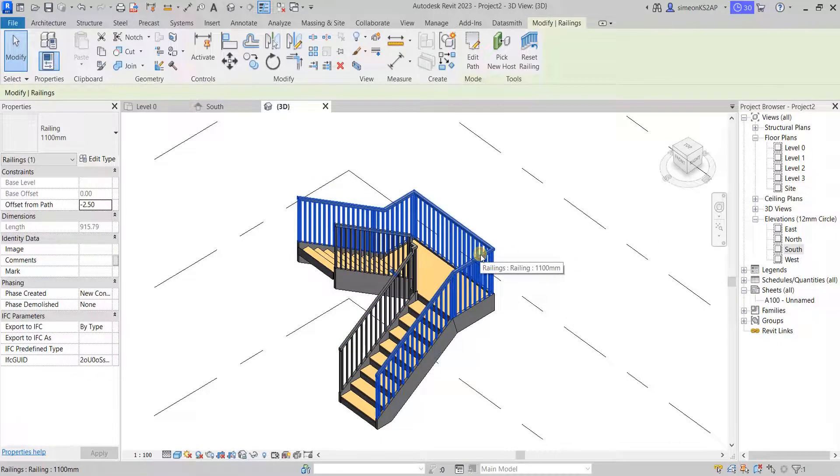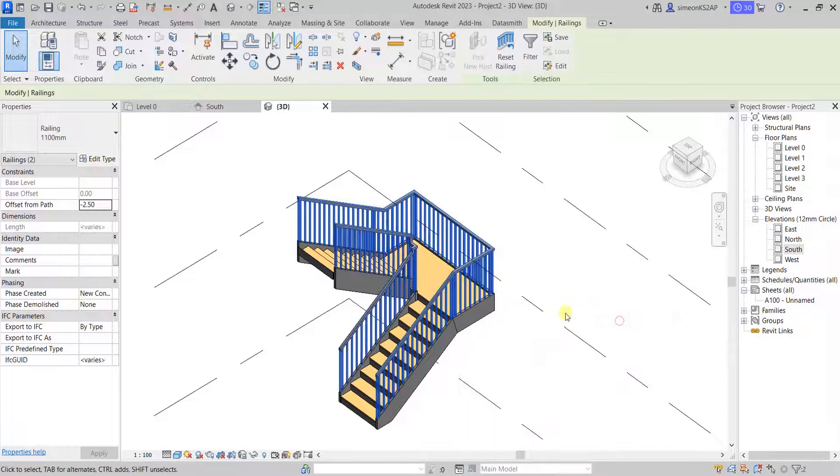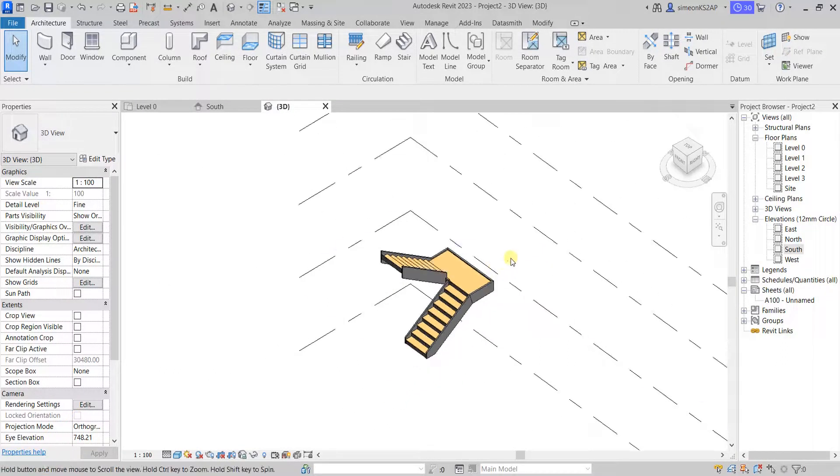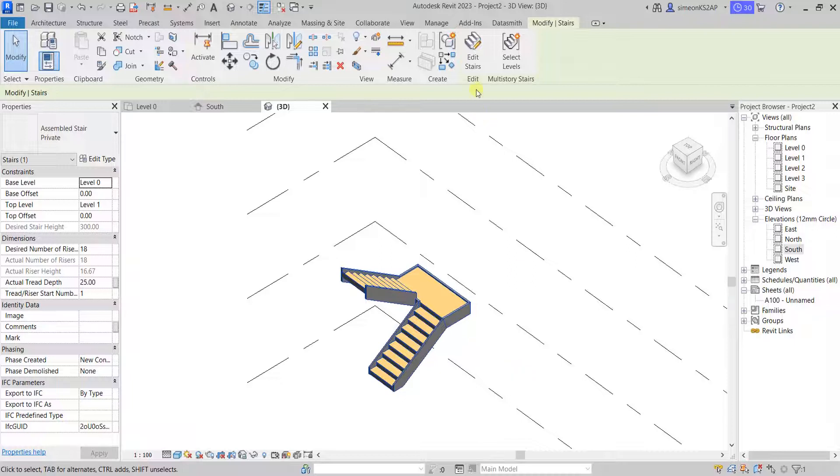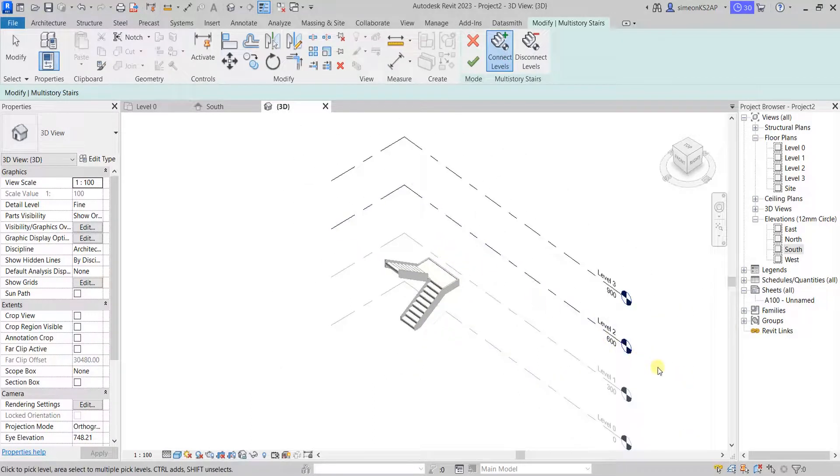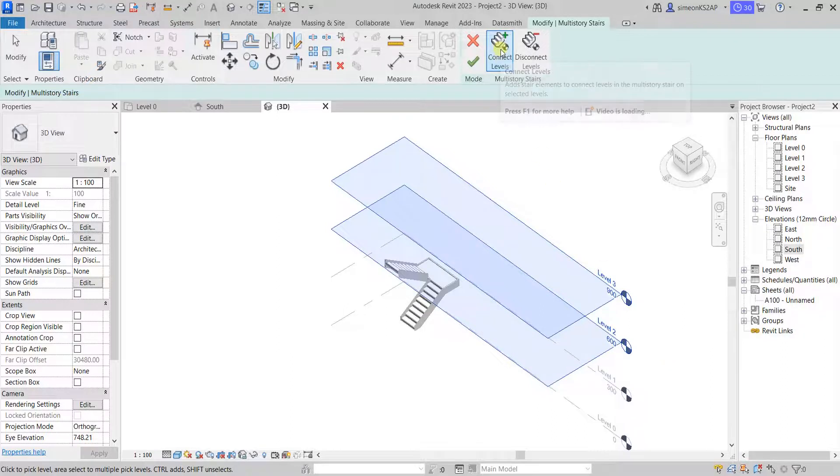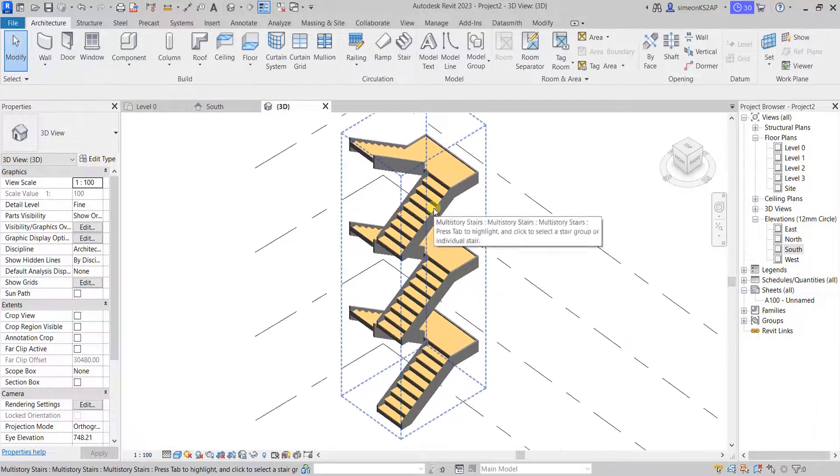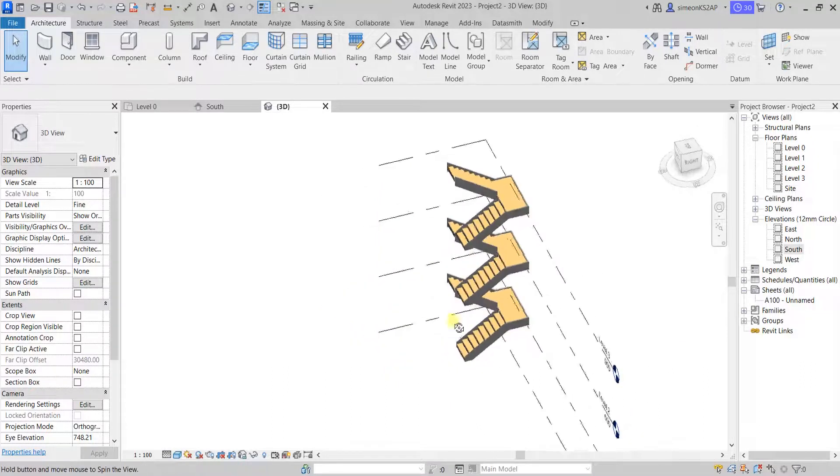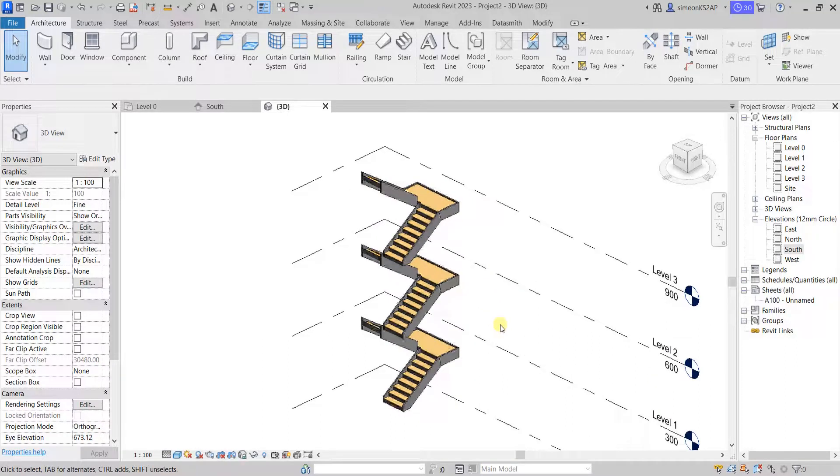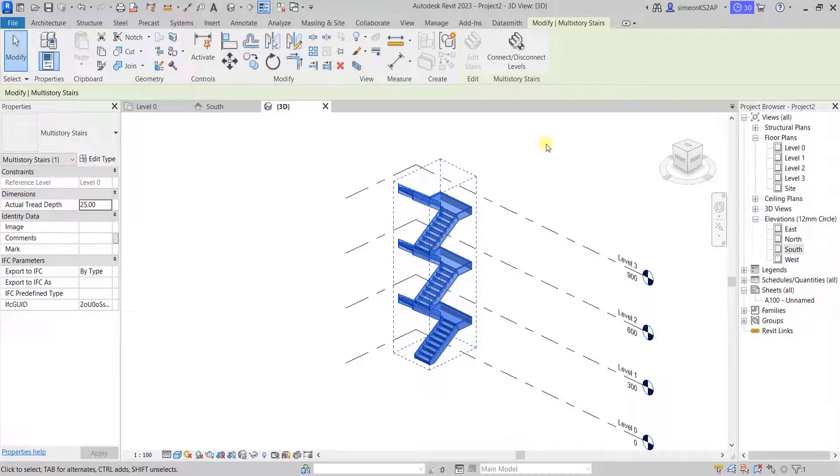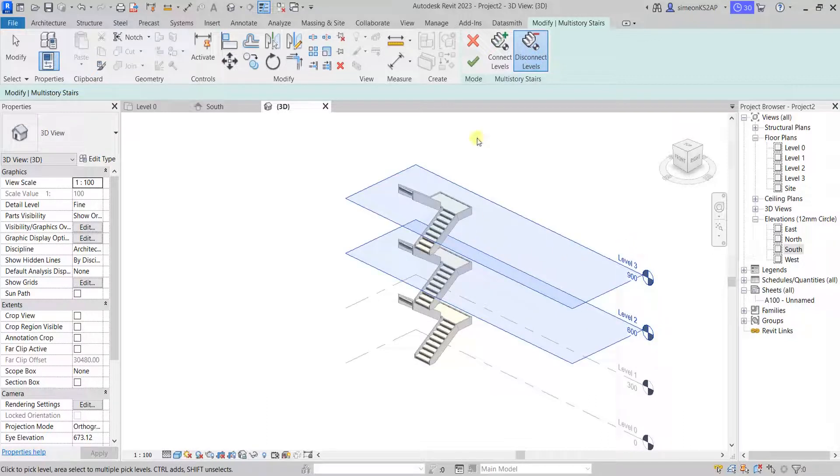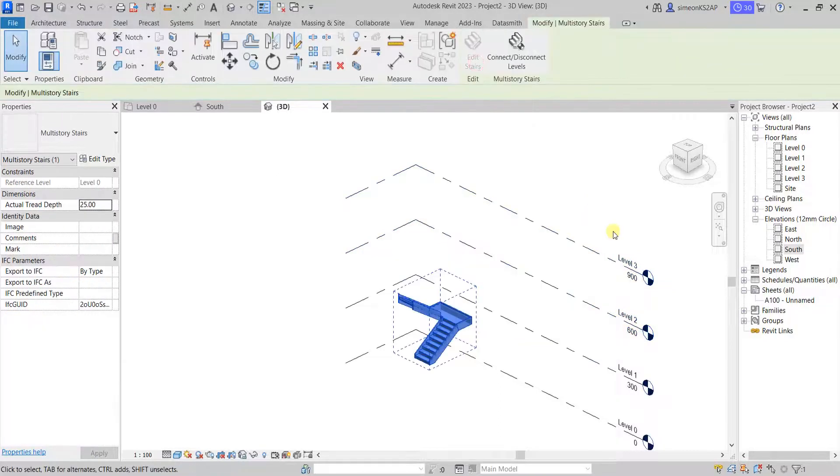I will delete it again. This time I'm going to use select all instances and use the cross sign. Let me select the stair again. Now select levels. This time I'm going to connect three levels with a system of stair here. Hit connect levels, and when I hit OK, now you can see a group of three stairs connected together by levels. If I select again, go to disconnect, now I'm going to select the levels I want to disconnect. Hit OK. And now we remain with one stair.